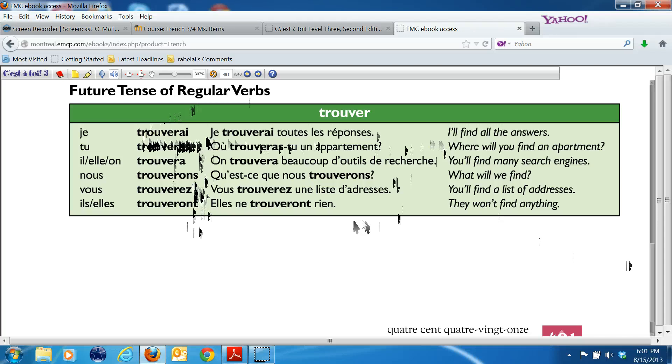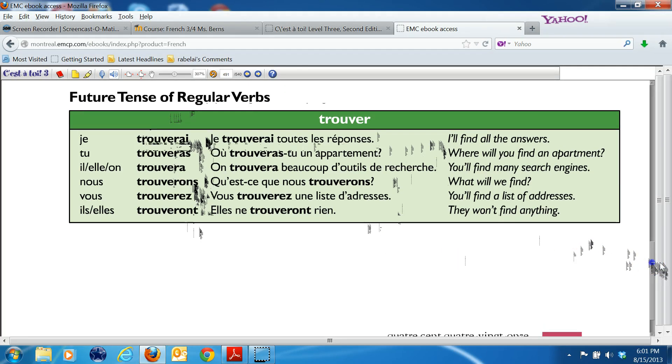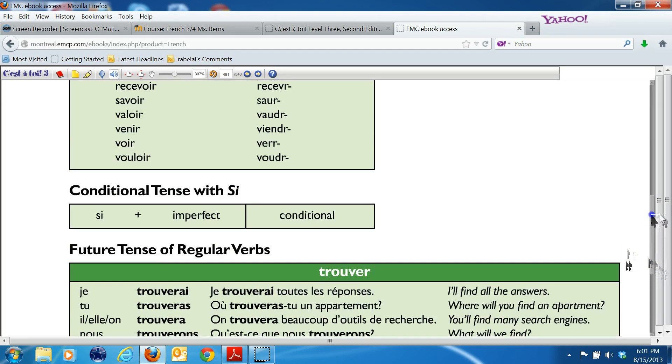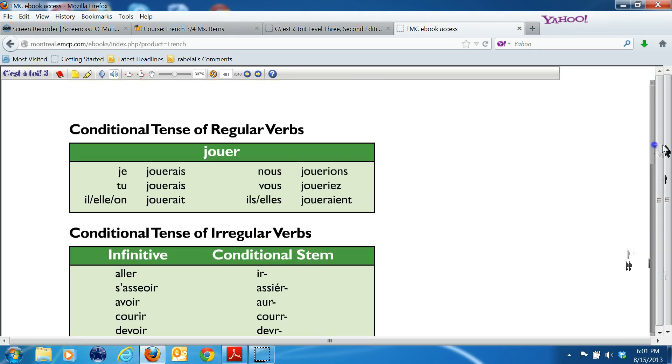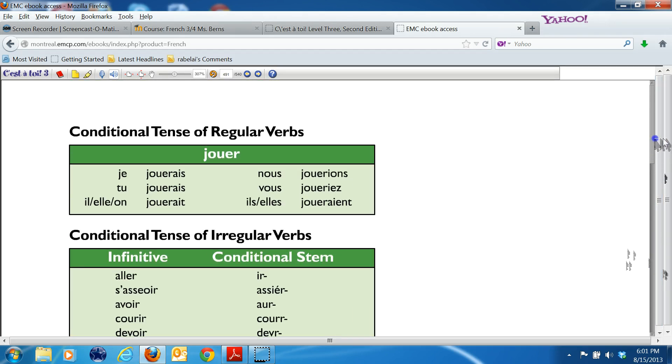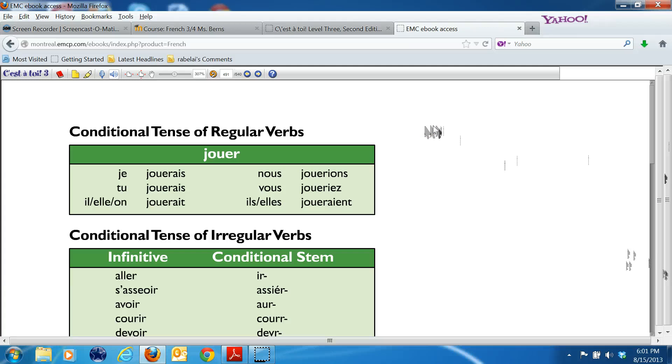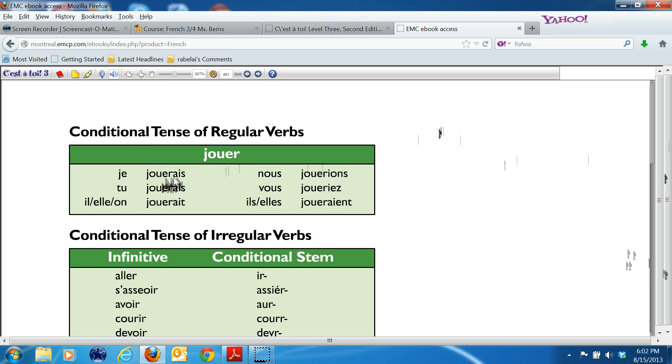I'm going to switch over to the conditional, which is on the same page at the top. I'm scrolling to the top to talk about the conditional. We say that future means will, then conditional means would. And again, you're doing regular verb, you use the whole infinitive. Here we have jouer, keep the R on.